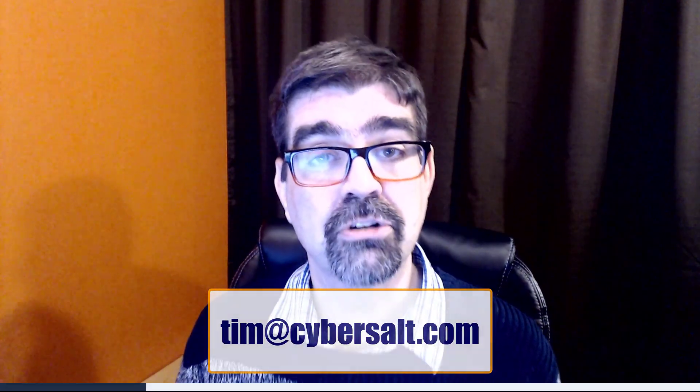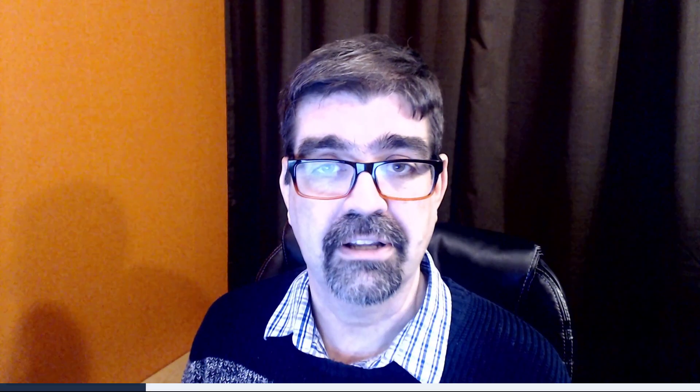I also work on Joomla sites and migrate them from three to four, so if you're looking for long-term help or short-term help, send me an email tim@cybersault.com and let's talk.